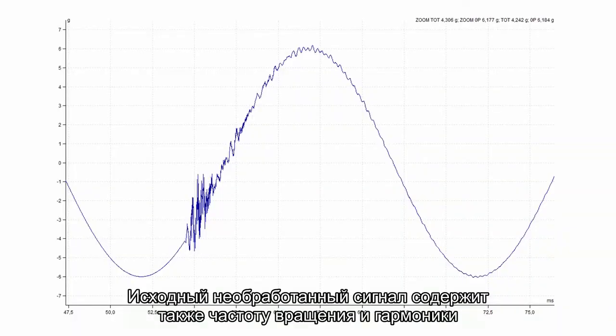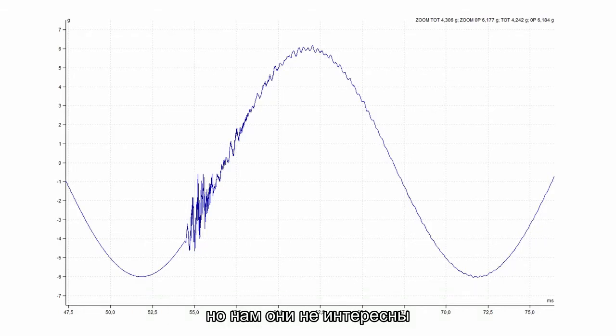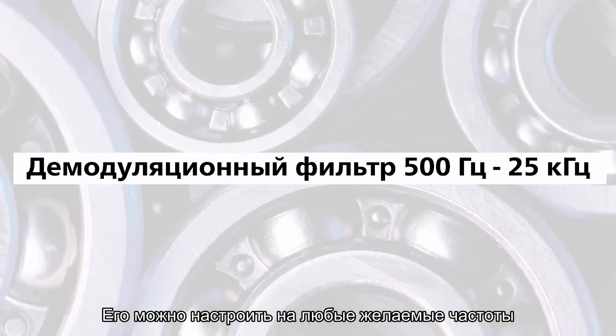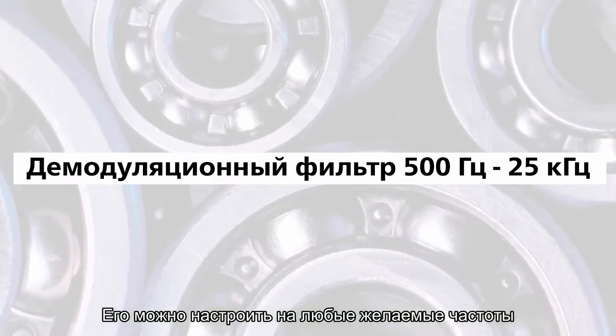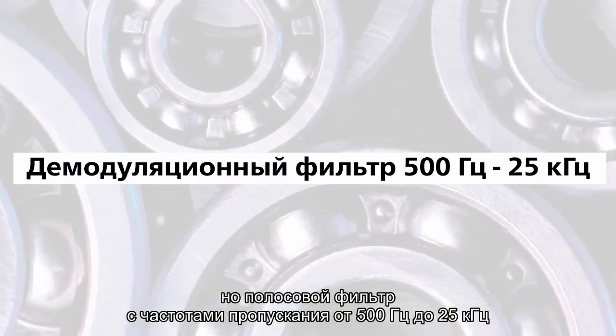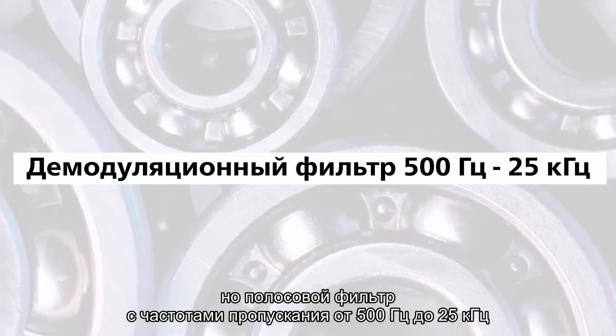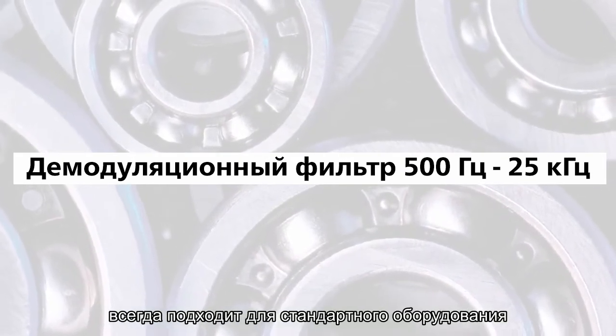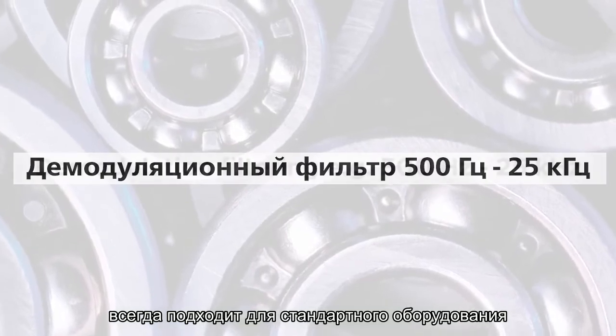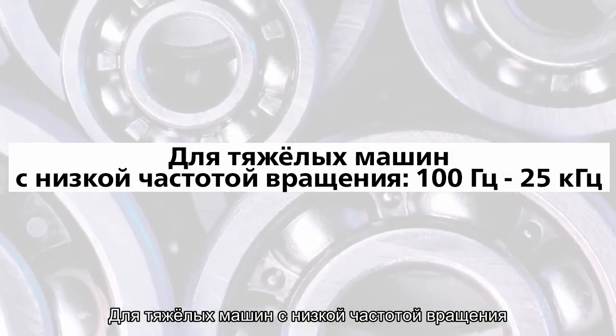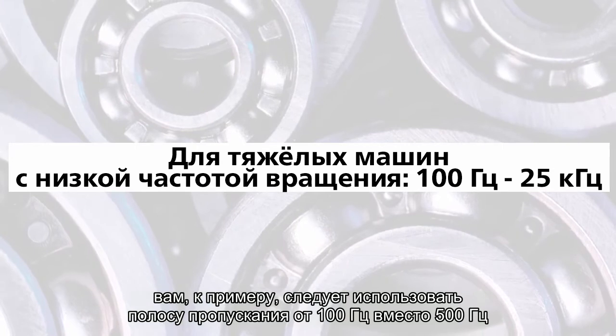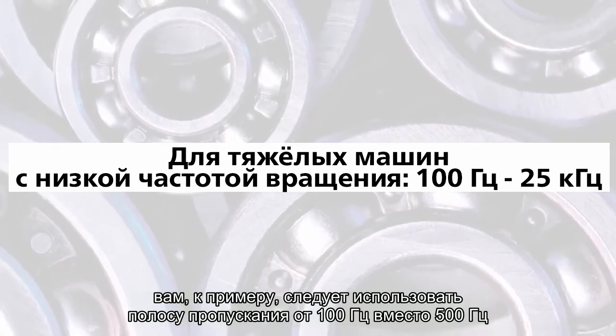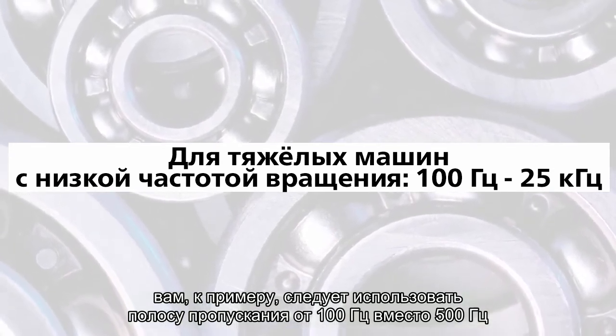The initial raw signal contains also the speed frequency and the harmonics. We are not interested in them. That is why we firstly use the demodulation filtering. You can set it to any specific frequencies. But the band pass from 500 hertz to 25 kilohertz always works for standard machines. For heavy low speed machines you should use for example 100 hertz instead of 500 hertz.